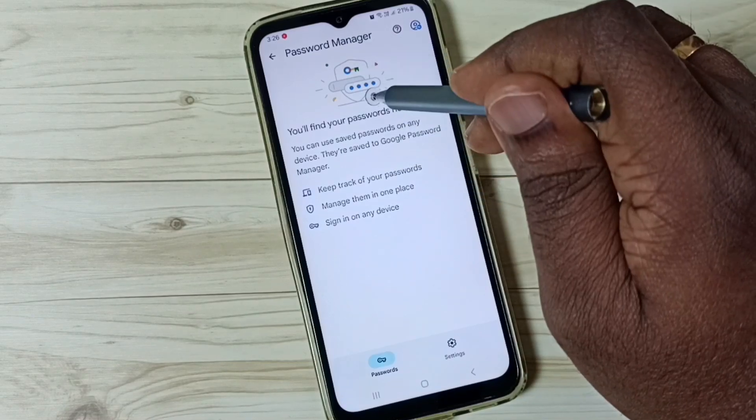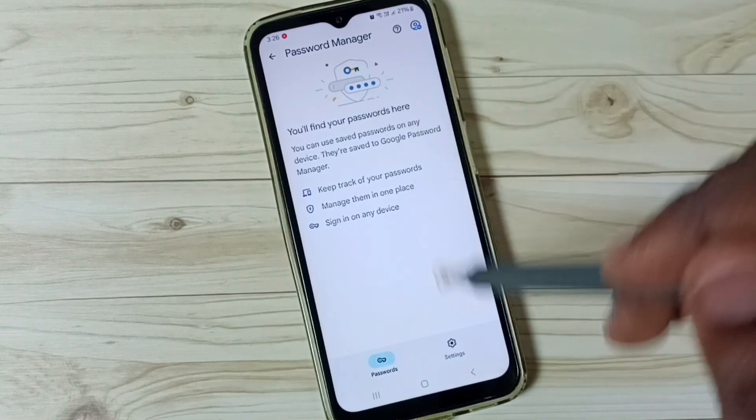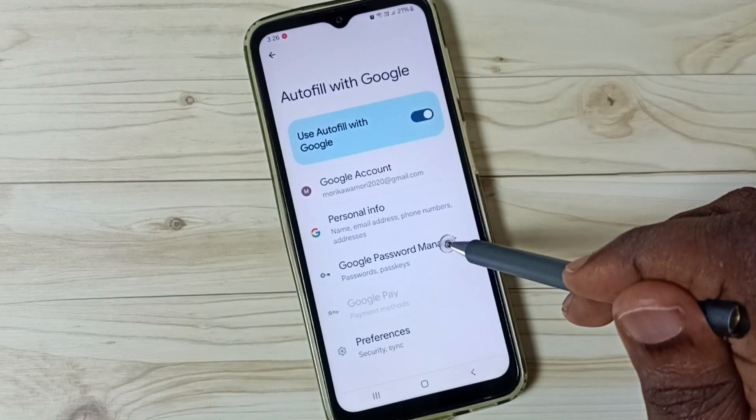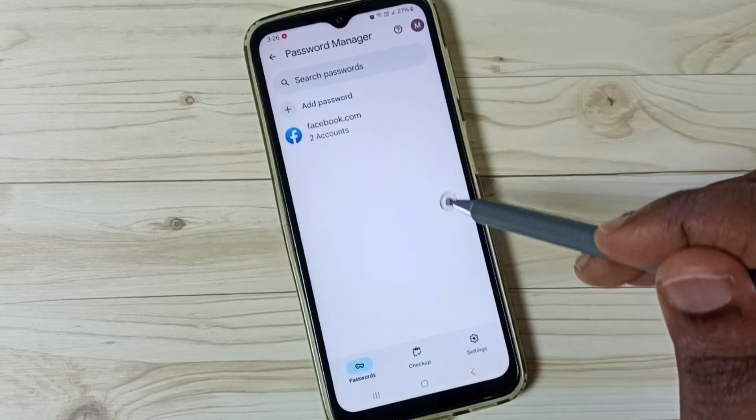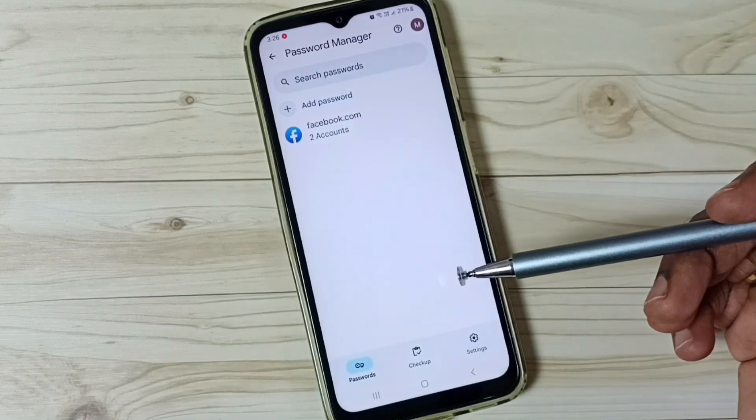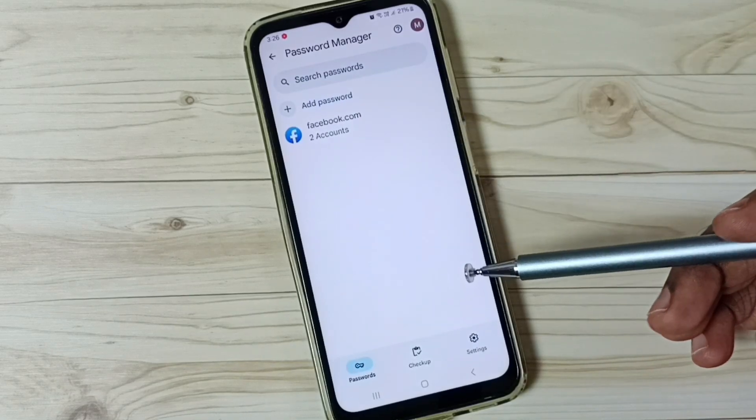You have to tap on that option. After that you would be able to see stored passwords here. That way we can fix that issue.